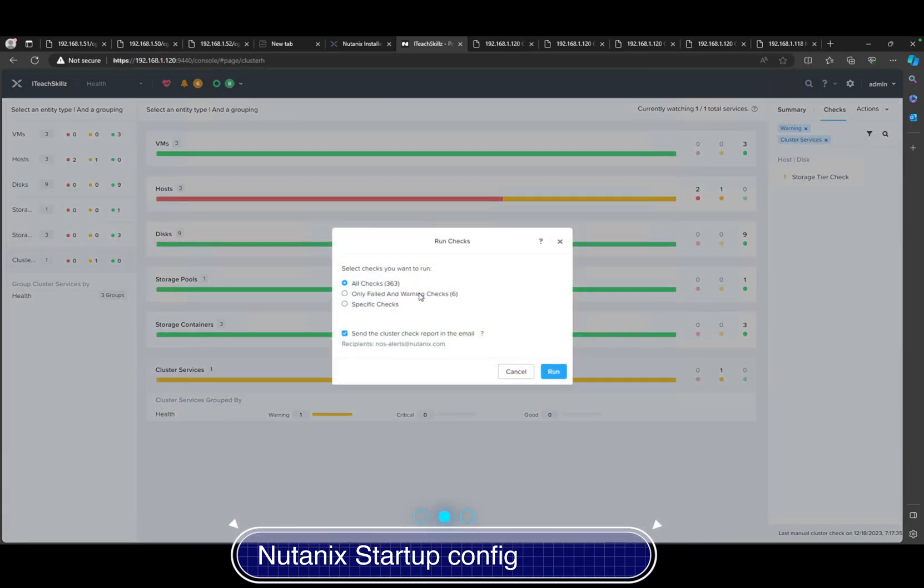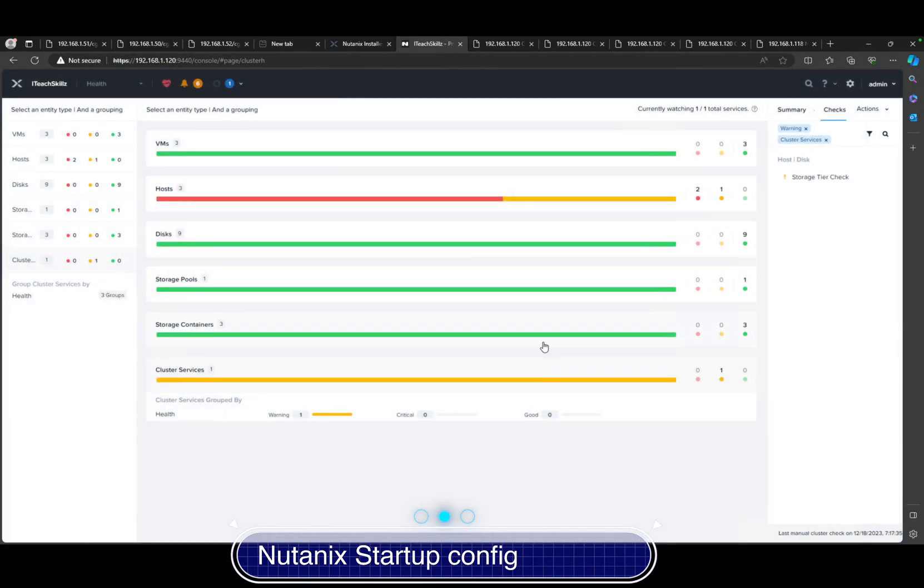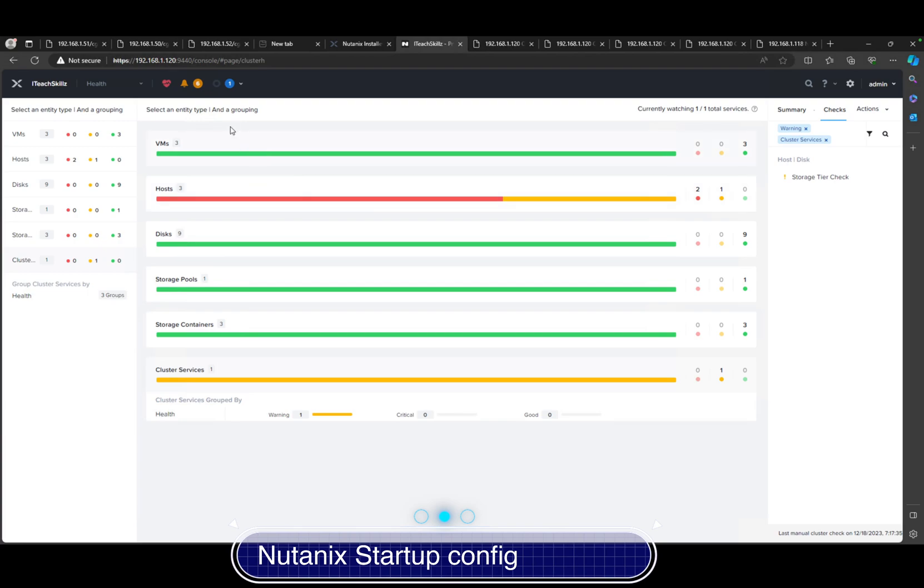We can run it for all, there's only failed and warnings, and we could do that. We can run it. It's only six of them, so it should be able to start checking those right away. Once it's done doing that, we will see if there's any significant errors with that.